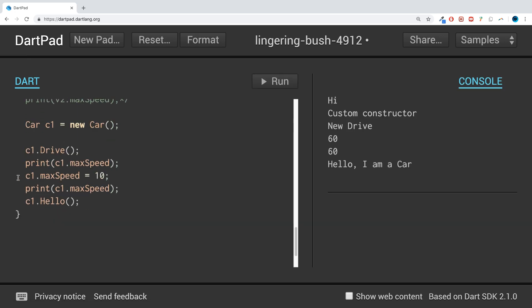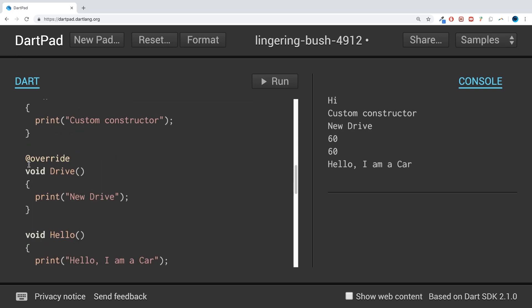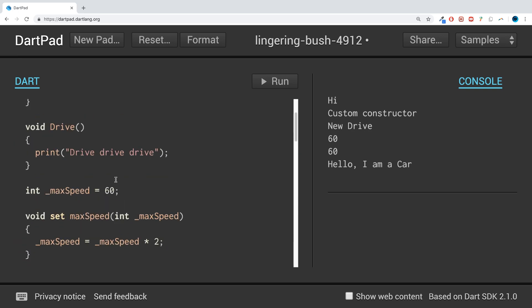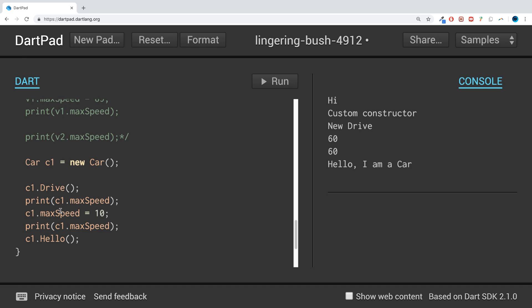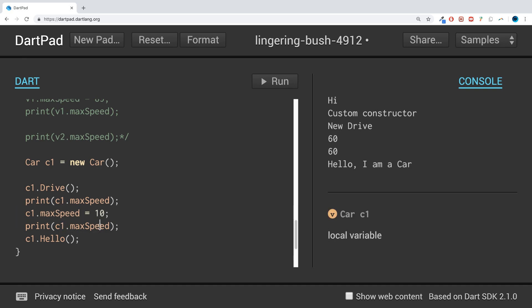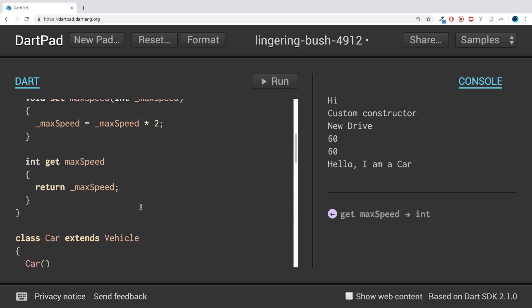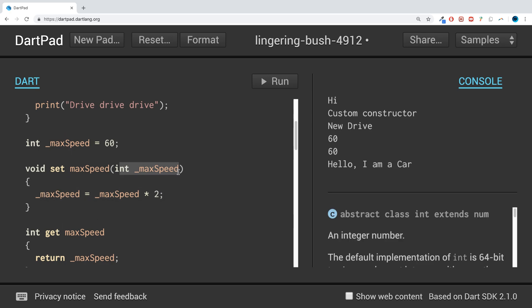It's like, okay, if we set it to 10, shouldn't it be 20 because it gets doubled? But the problem is because this local variable - this is only created for this method - and this variable for this class have the same name, it's getting confused.